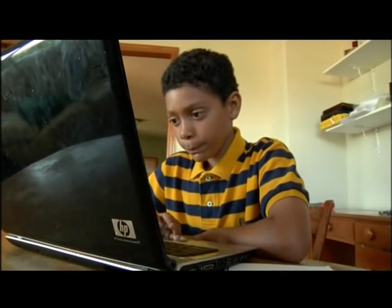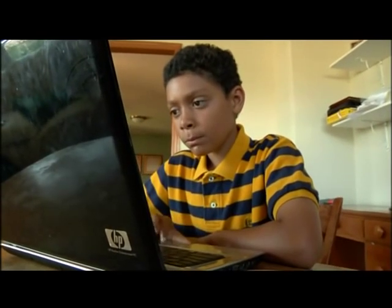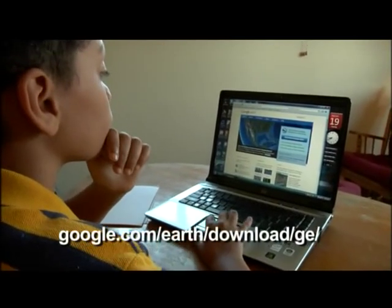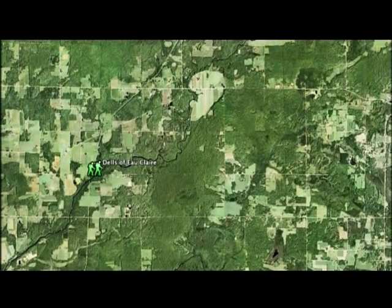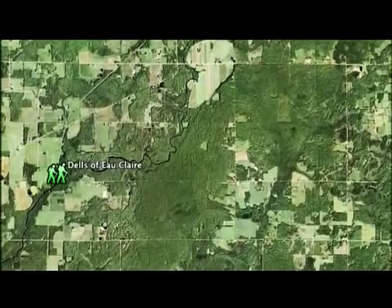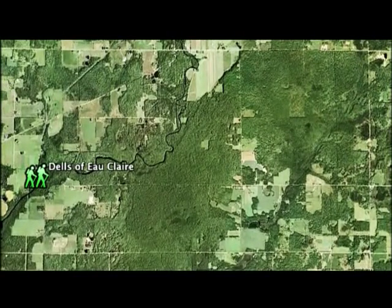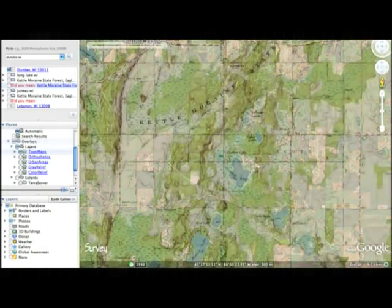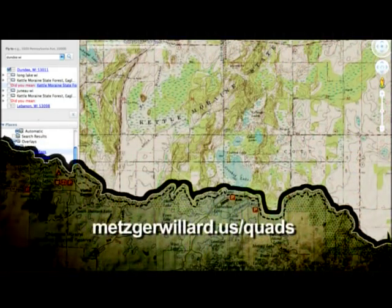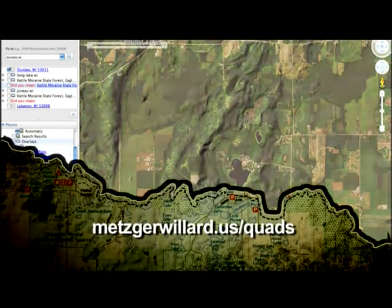Today you can turn your computer into an earth science study station. First, download Google Earth free software online — this will allow you to zoom in on areas of Wisconsin and study the shape of the land. Set the time of day to early morning or before sunset to make the shadows on the landscape appear darker, which helps you see the contour or shape of the land. Next, to also view topographic maps as a layer in Google Earth, download the free Quads plugin. This will allow you to click and turn on a number of map views that will help you see glacial features in an area.